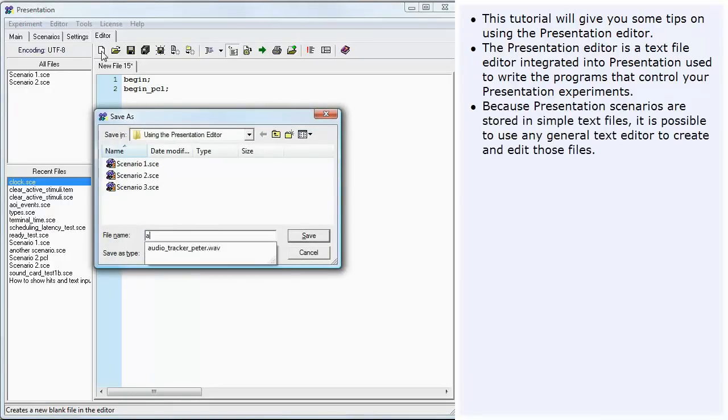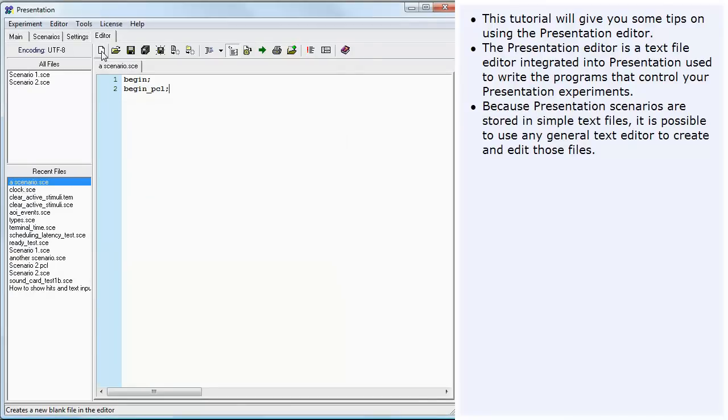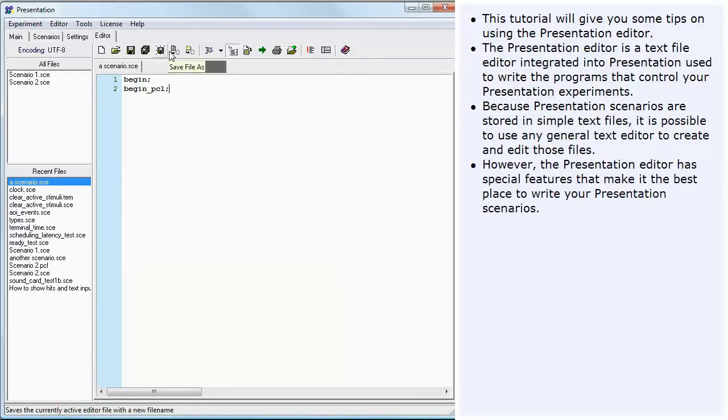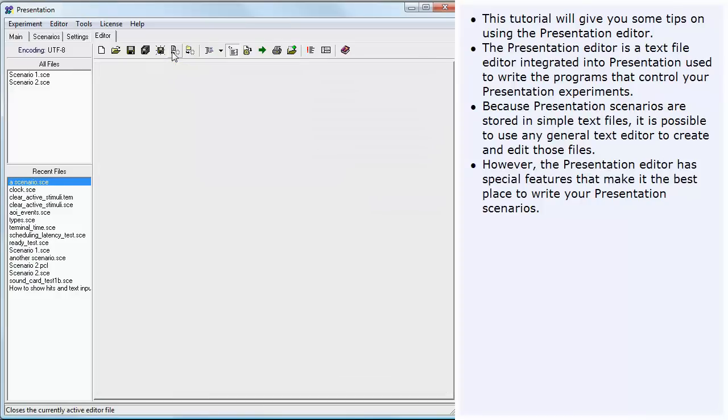Because presentation scenarios are stored in simple text files, it is possible to use any general text editor to create and edit those files. However, the Presentation Editor has special features that make it the best place to write your presentation scenarios.